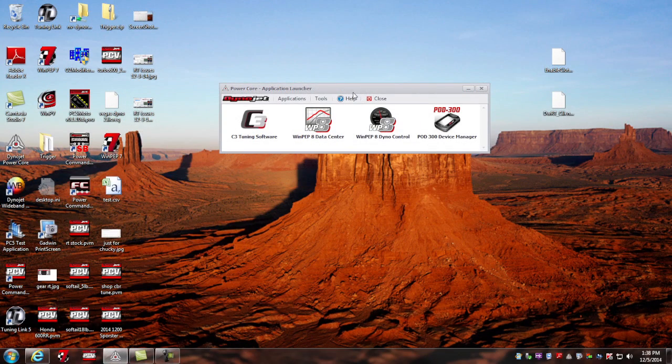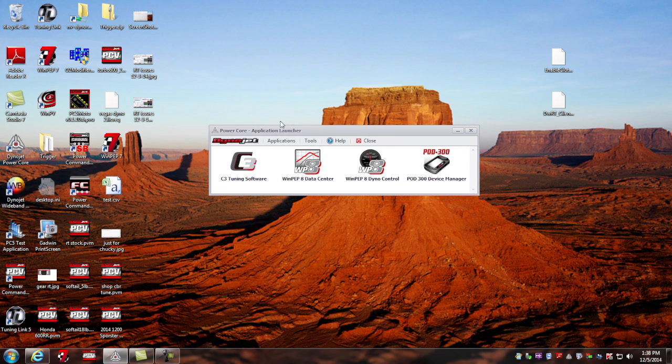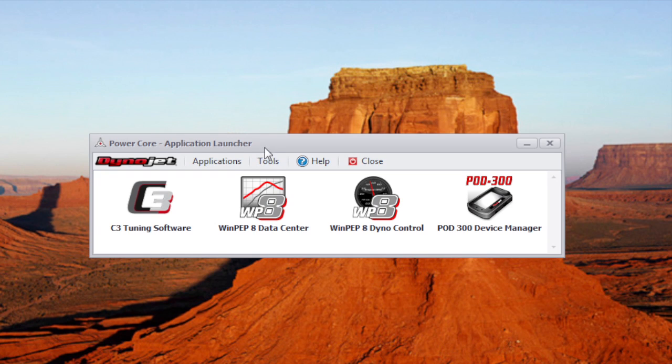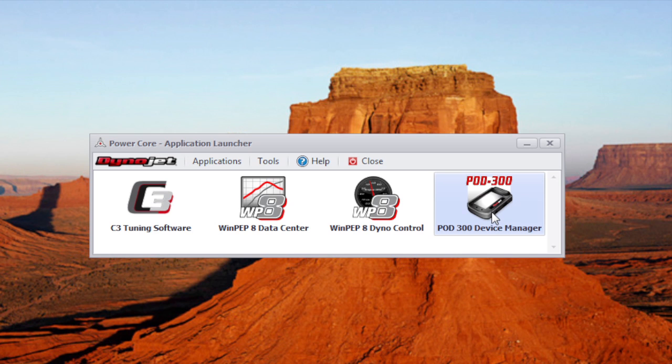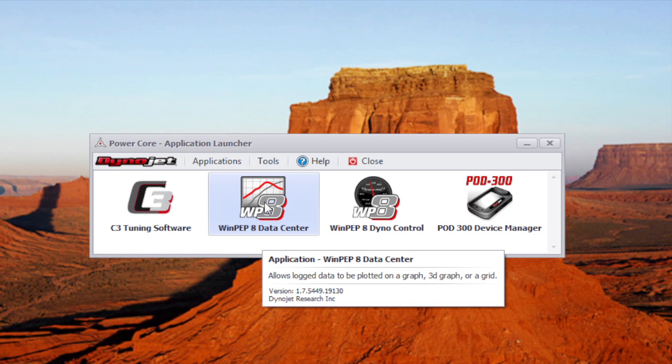After you've installed and launched the DynoJet PowerCore software, you'll get a program that looks like this called the PowerCore Application Launcher. Within the Application Launcher, we have the Pod 300 Device Manager program which is used to retrieve data logs and update the firmware of your Pod 300. Once those data logs are exported from the device, they can be viewed and analyzed using the WinPEP-8 data center software.